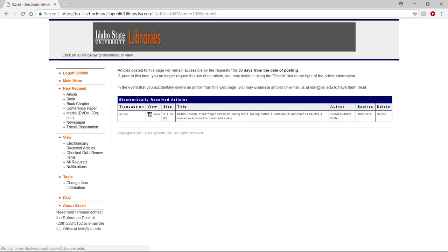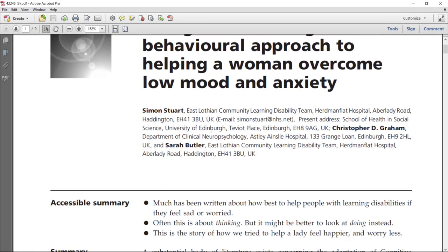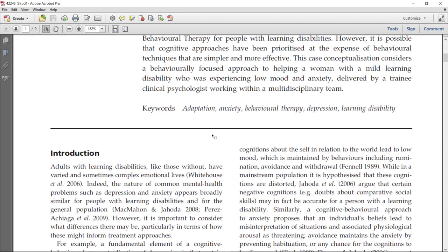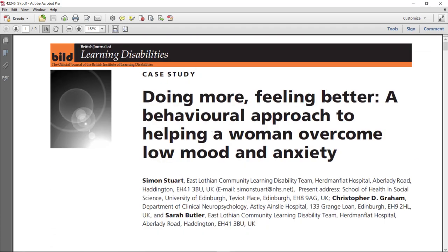Select the PDF view icon for the desired article. Review and print or save.